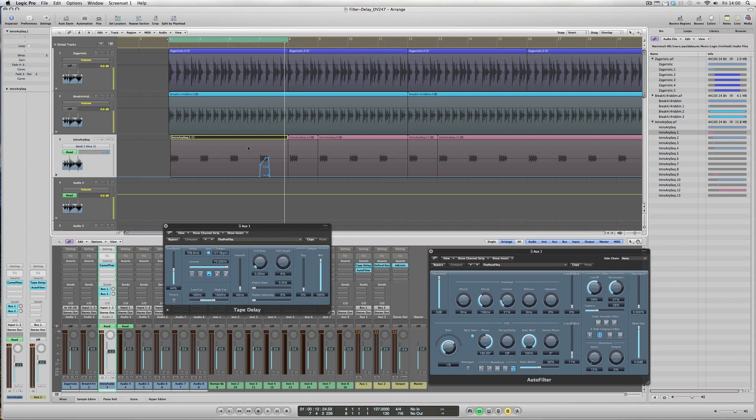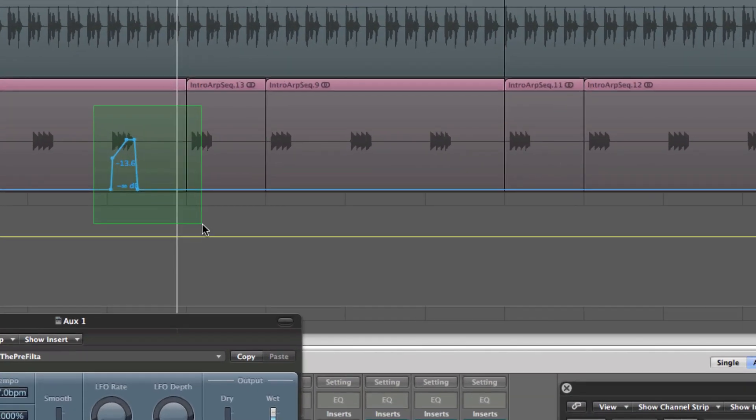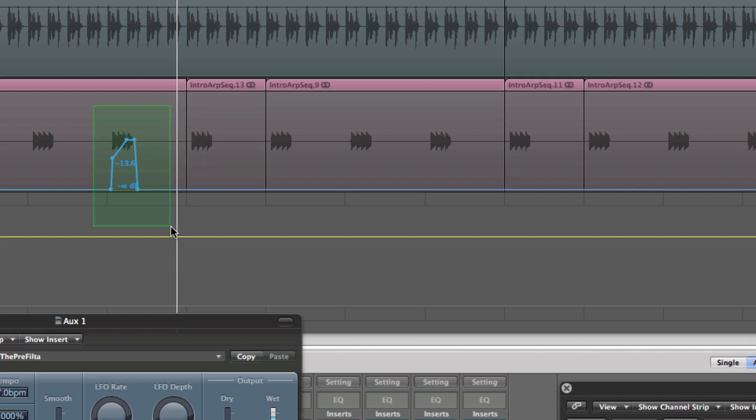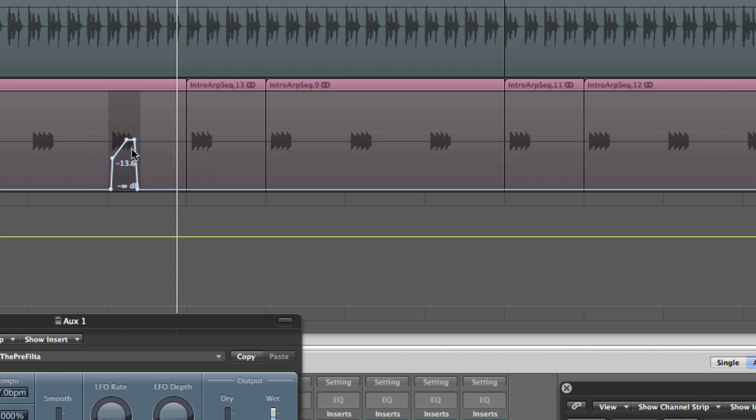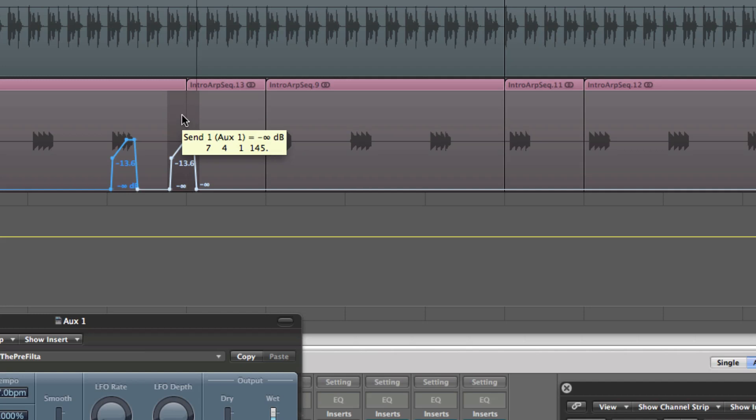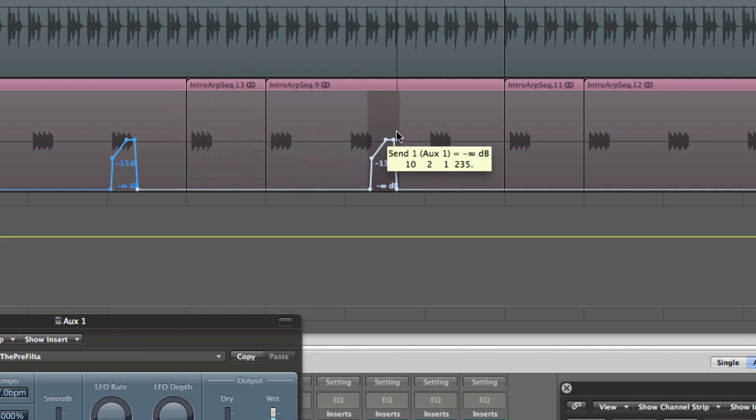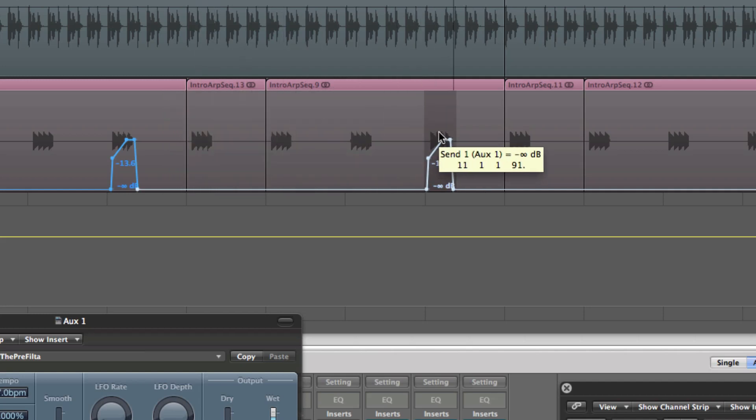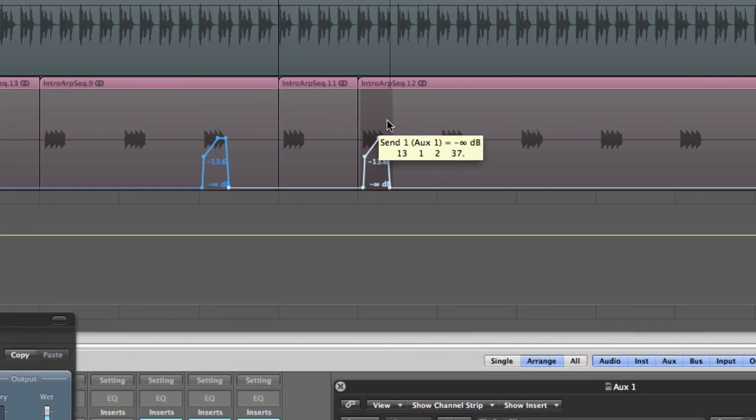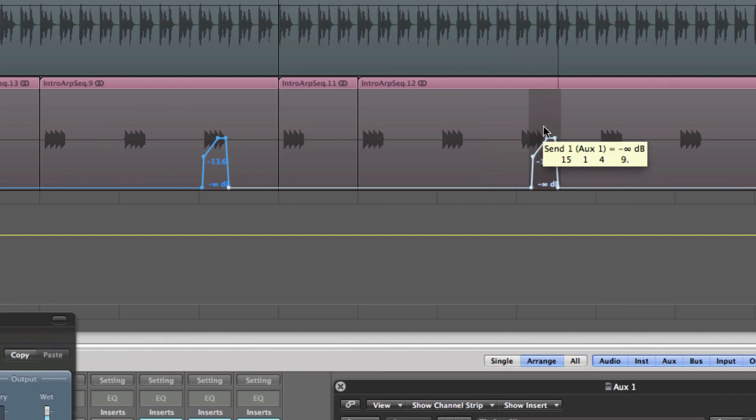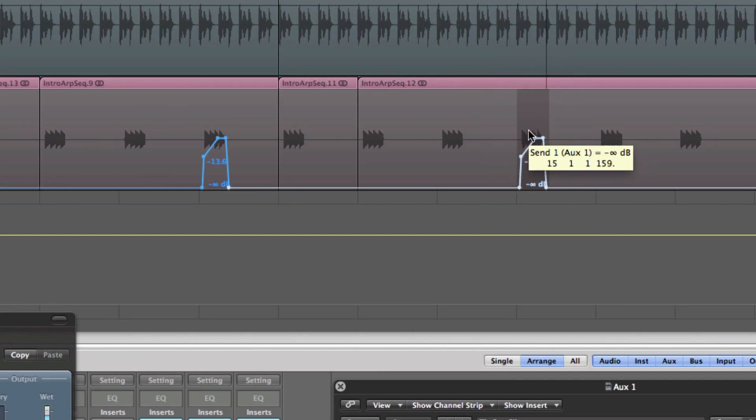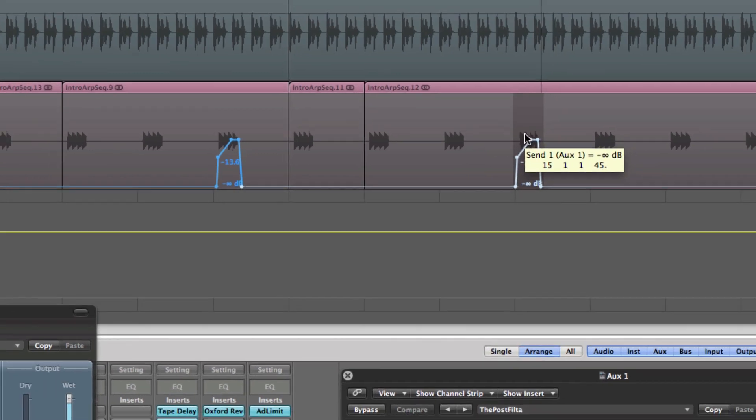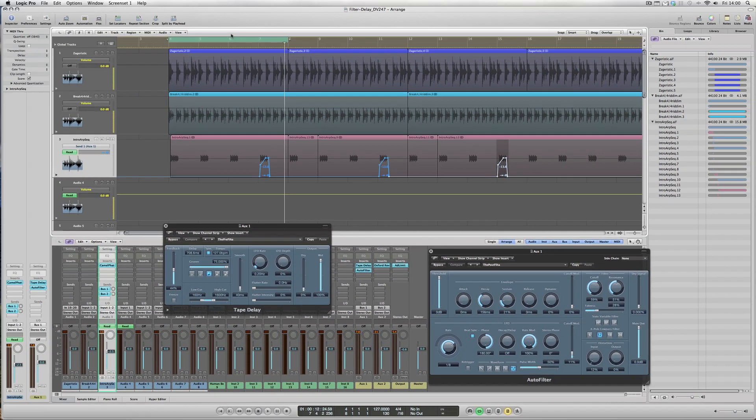And it's easy enough to copy that. If you think that that particular feed to the stack of effects—the tape delay and the auto filter applied to it—is correct, then it's quite simple to just highlight that particular selection and copy it across to the fourth one there, and again the fourth one there. So you get something like this.